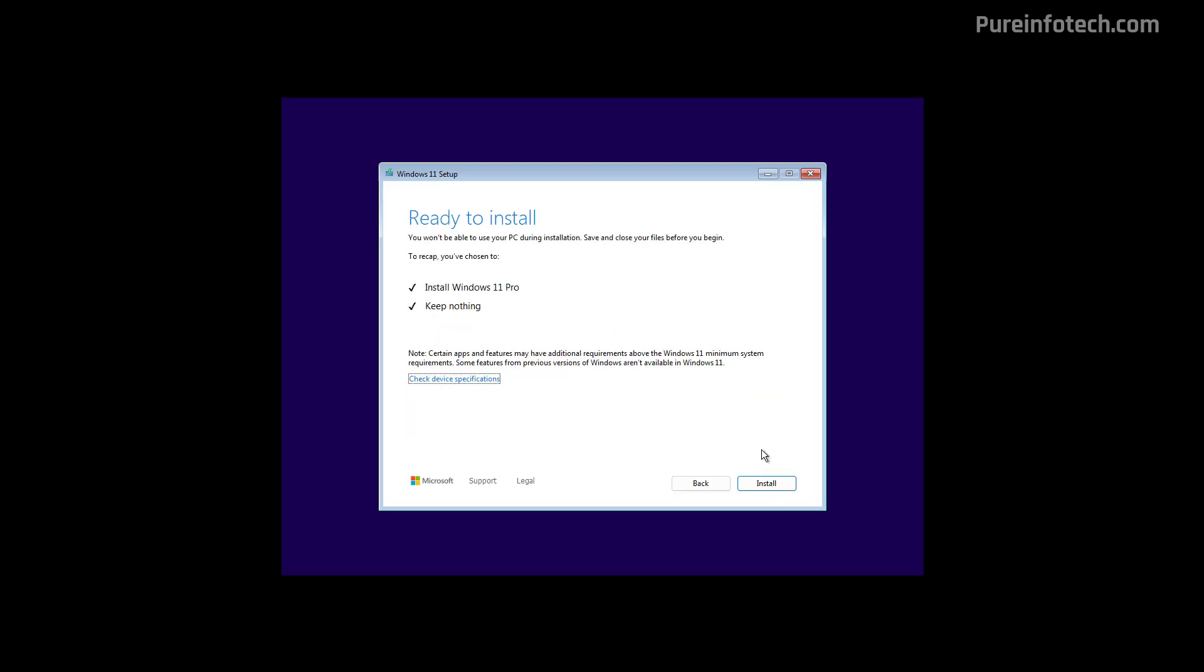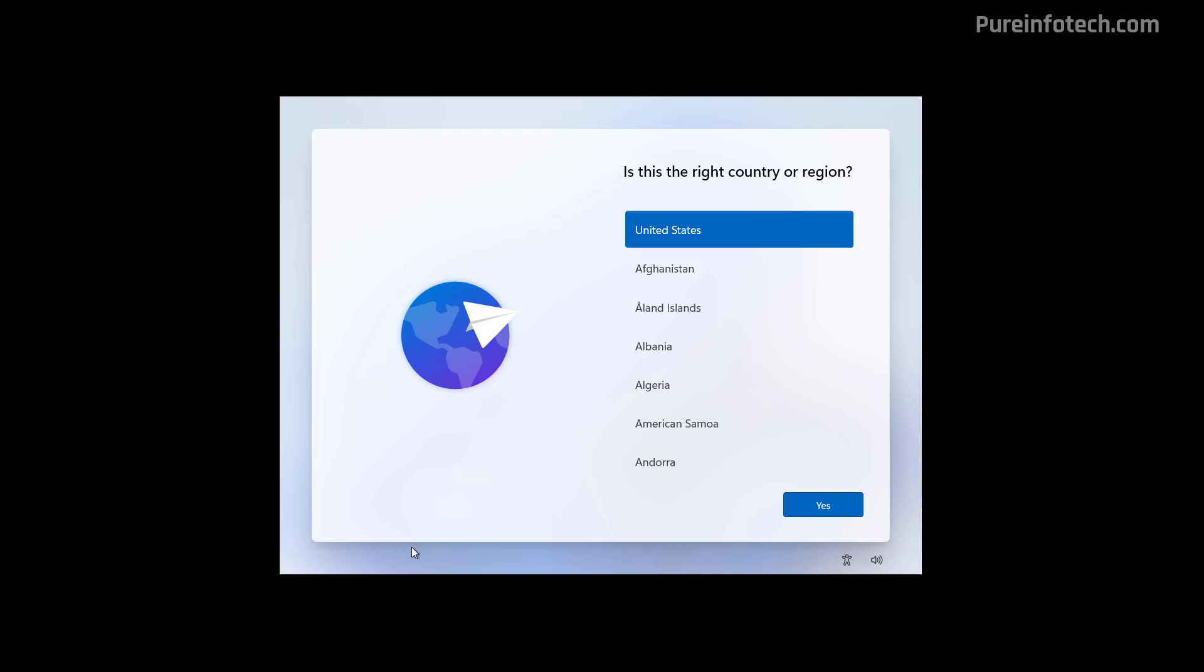And on this page, just click the Install button to proceed. Now, we just need to finish the setup for Windows 11 version 24H2 on unsupported hardware.